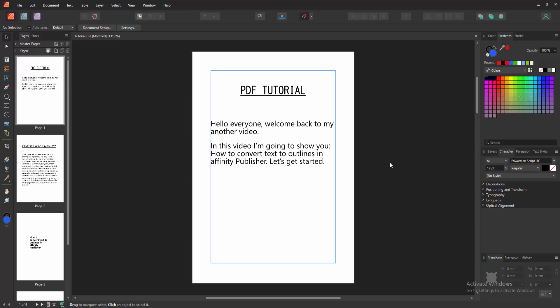Assalamualaikum, hello friends, how are you? Welcome back to my another video. In this video I am going to show you how to convert text to outlines in Affinity Publisher. Let's get started. Firstly we have to open Affinity Publisher document.